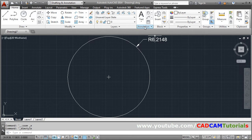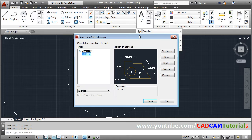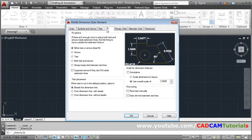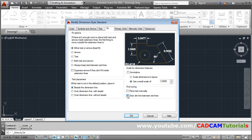So for that again go for dimension style. Modify. Then in fit click here, draw dimension line between extension line. So internal line will be drawn.